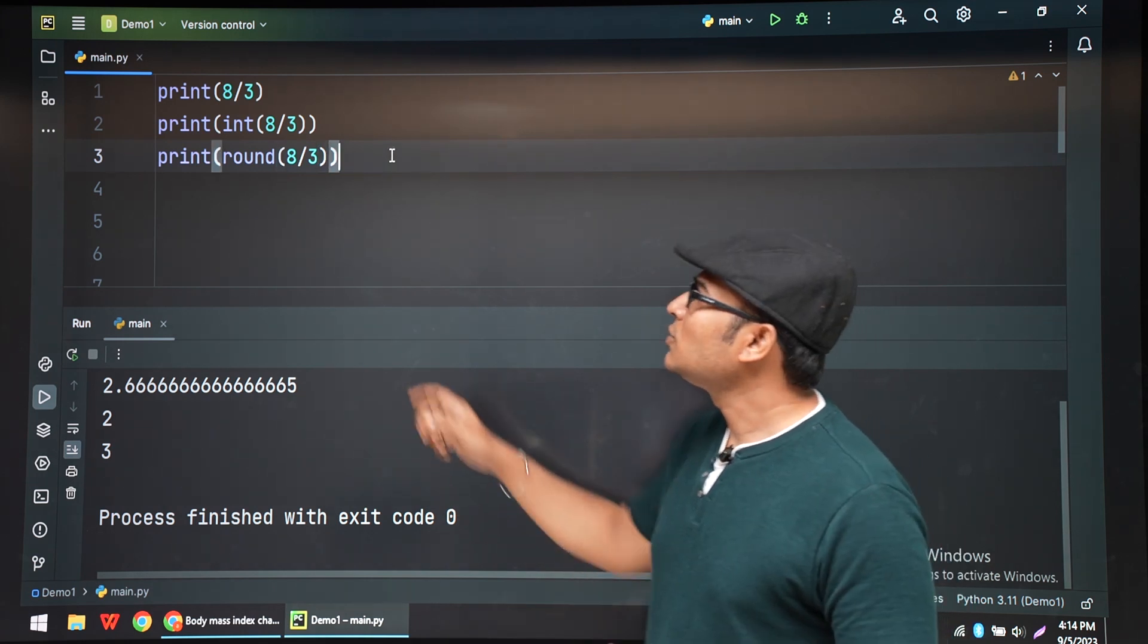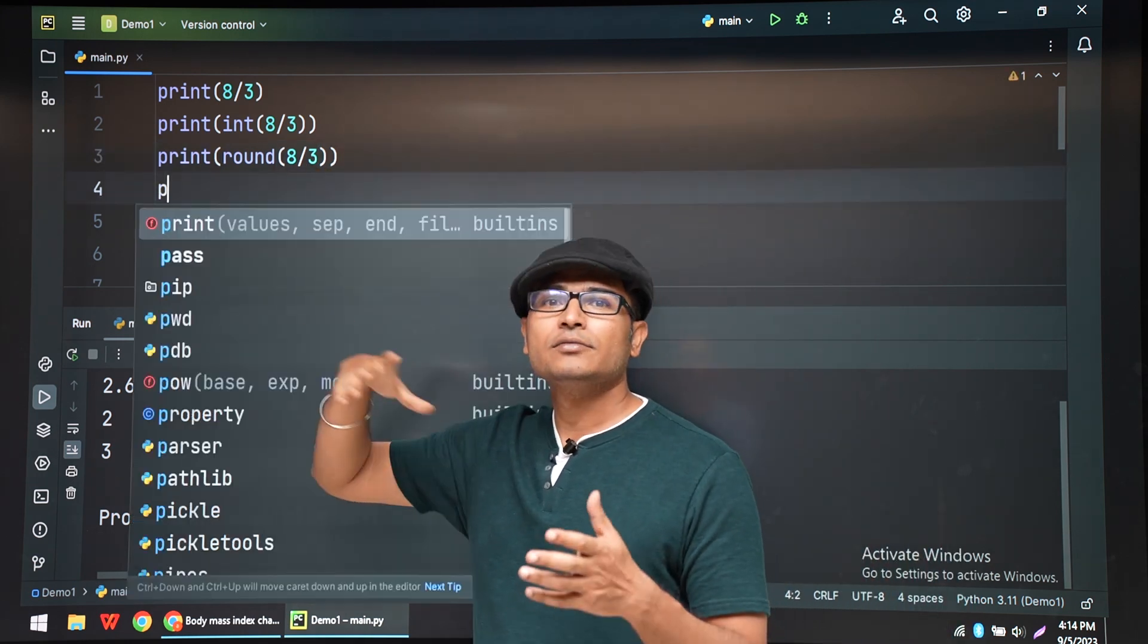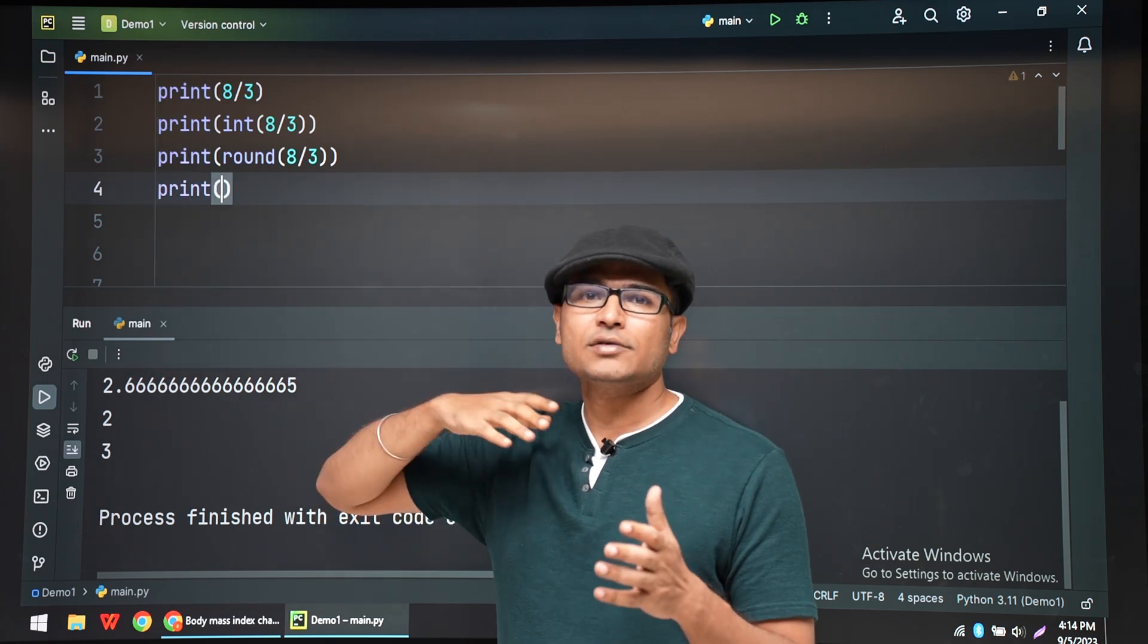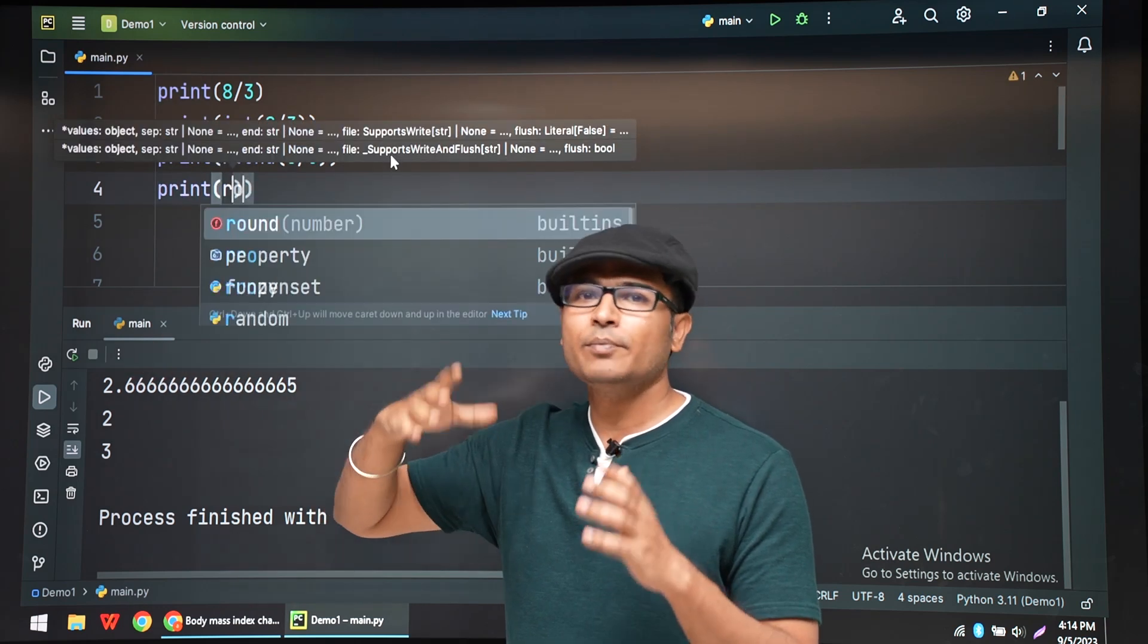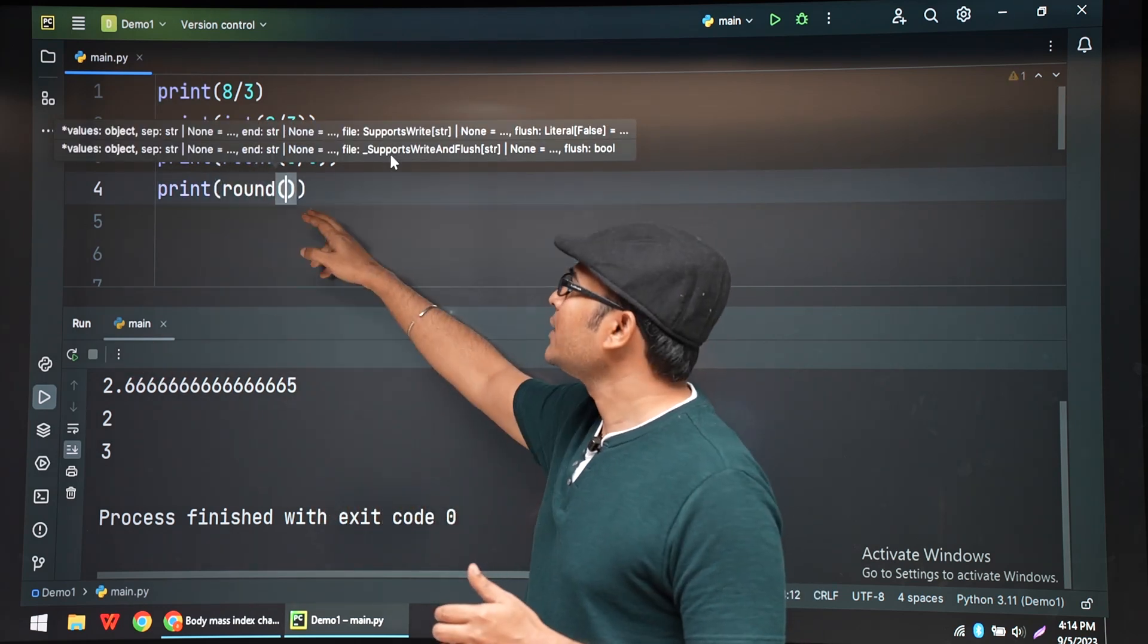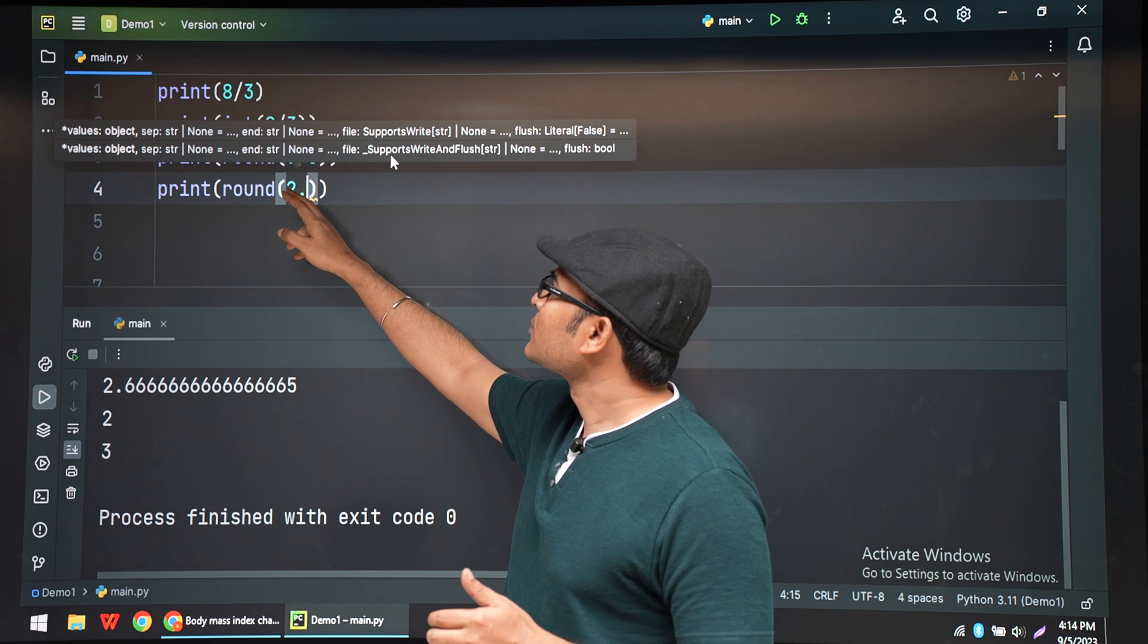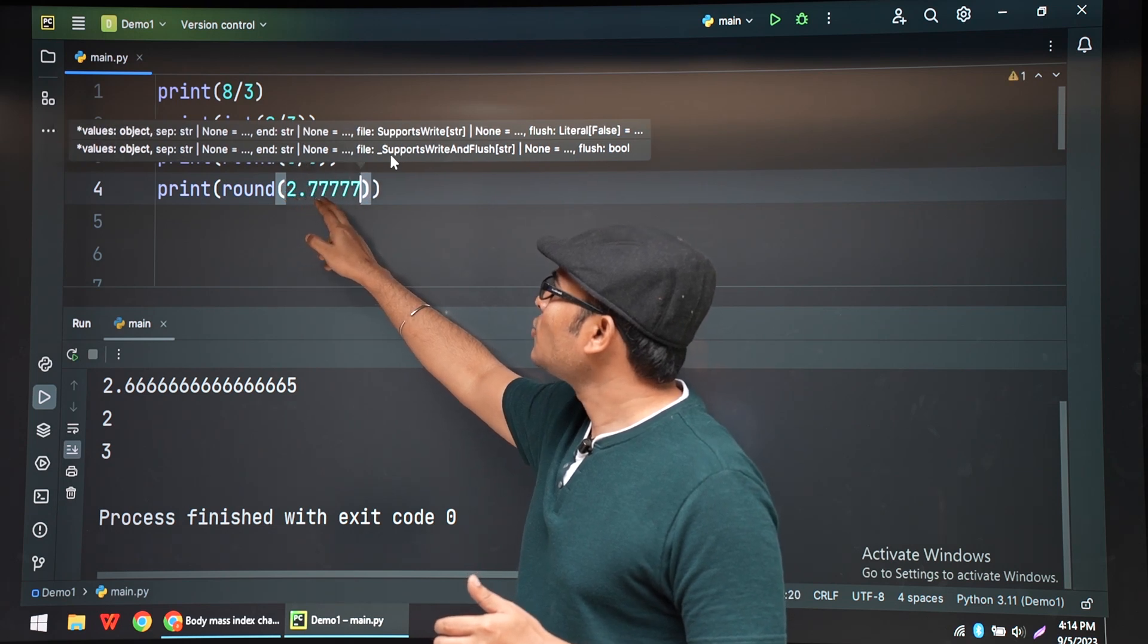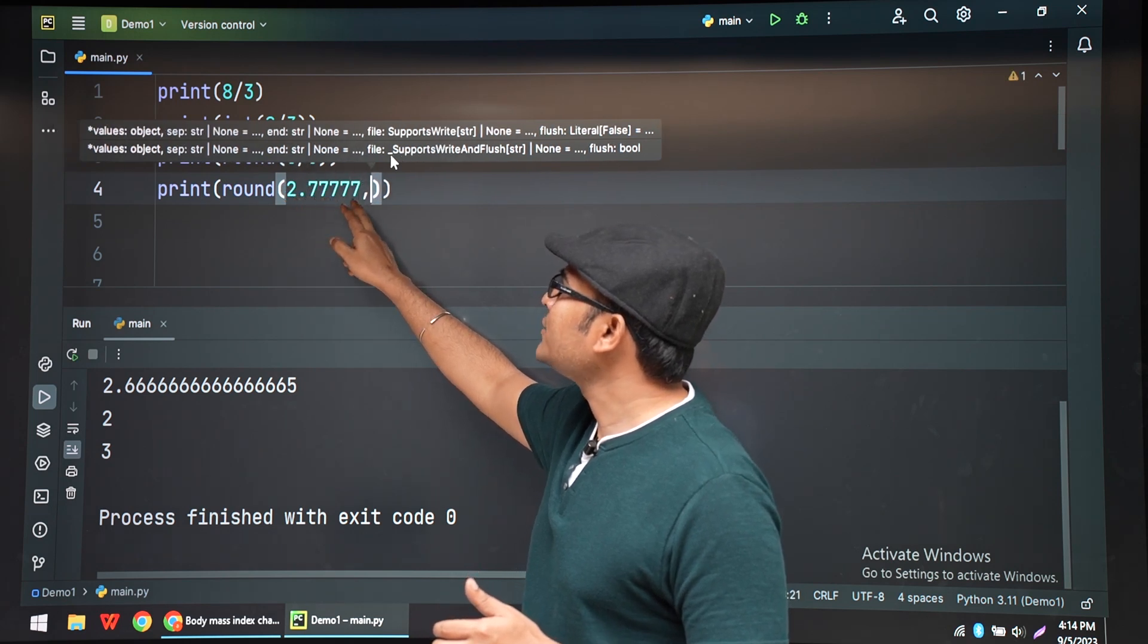You can also round off to 2 decimals or 3 decimal points. You can give some precision. For example, if I give round of 2.77, 2, I want to round it off to 2 decimal points.